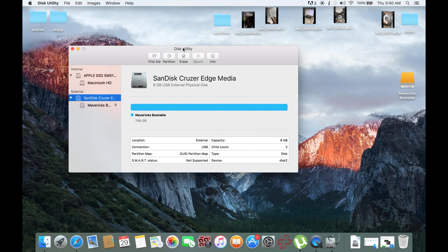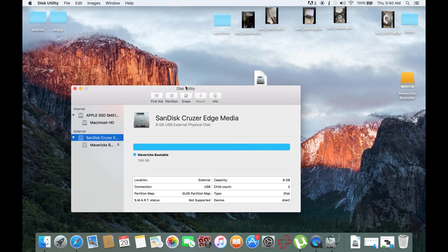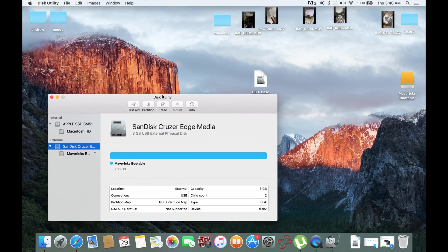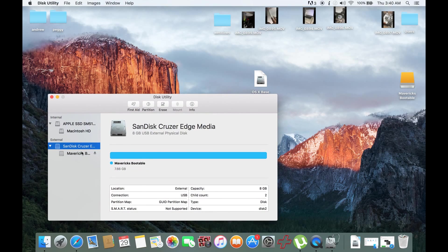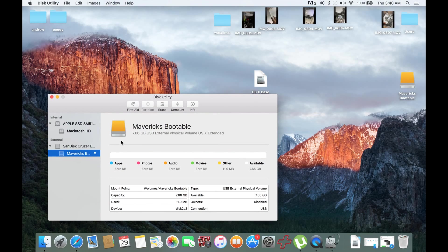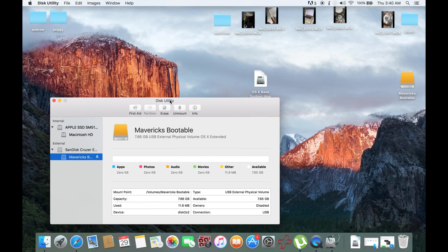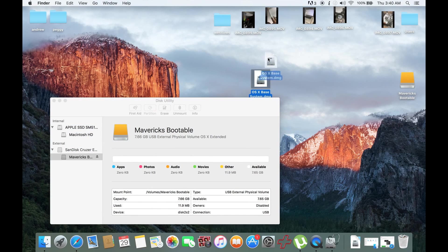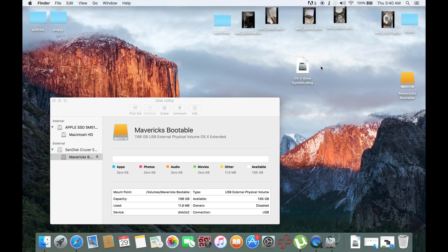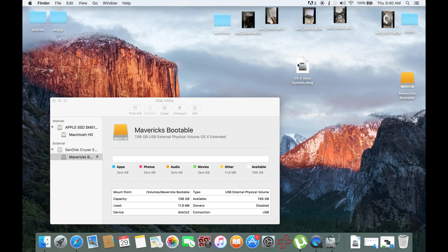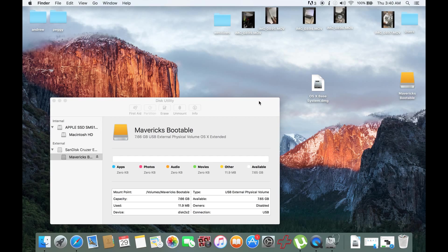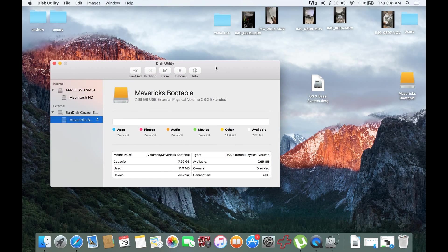So what we will do right now. Here it is, the Mavericks Bootable. This is empty. On the links below, I'll be providing a link for you so you could download the Mavericks OS system or the files, the file itself. It's like 4GB. I'll be providing that below.